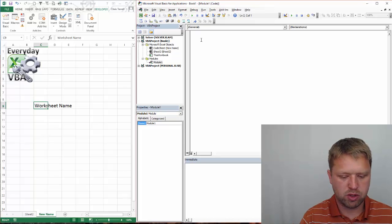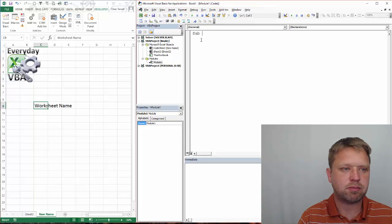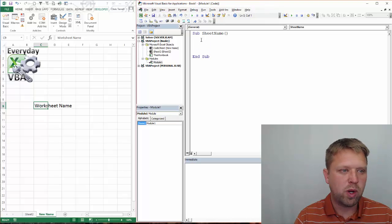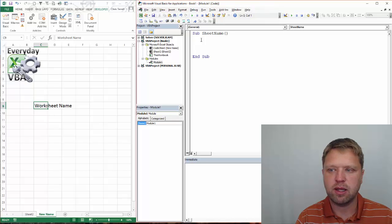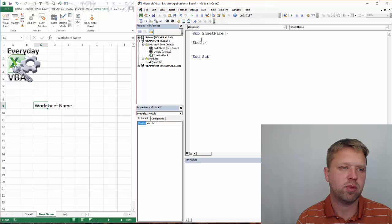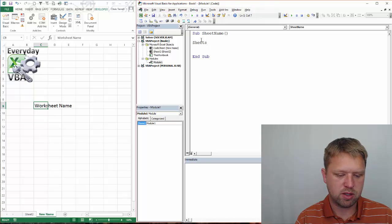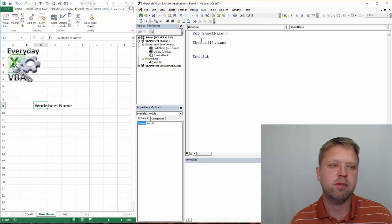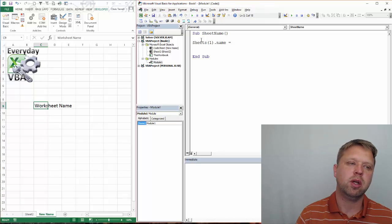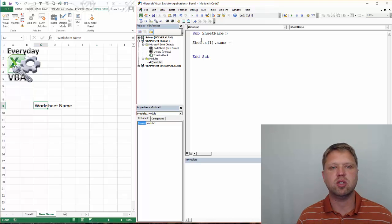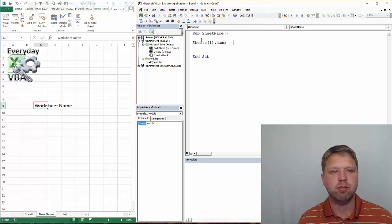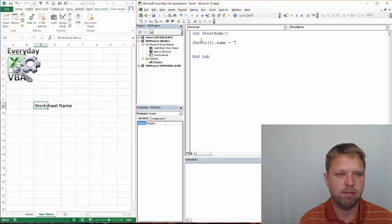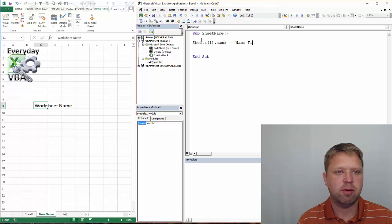First thing we're going to do is we're going to mix up Sheet Name, and we are going to take the name. We're going to just name it from code. So, we're going to go sheets1.name, and then to name it, all you have to do is just do equals. Standard coding practice to the left is what's going to be assigned,